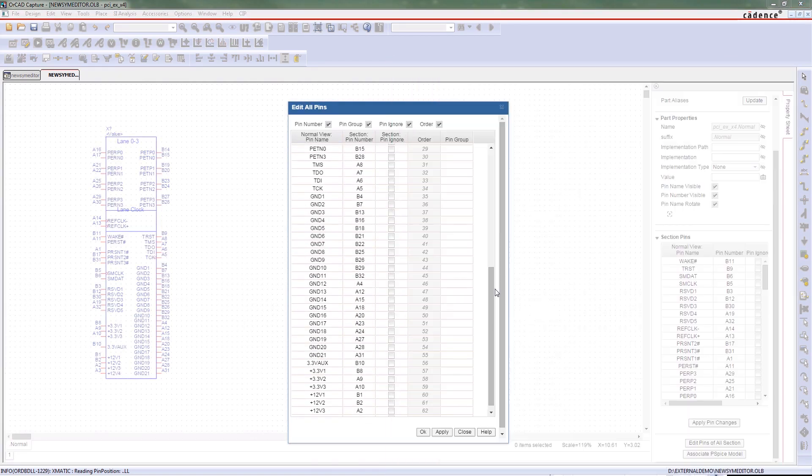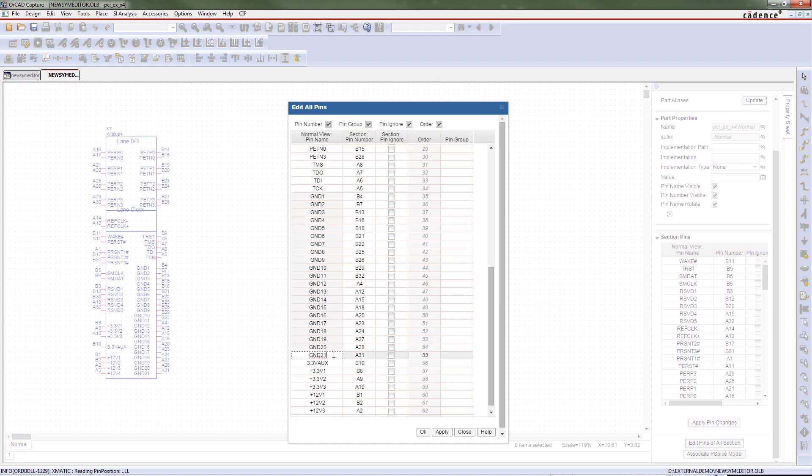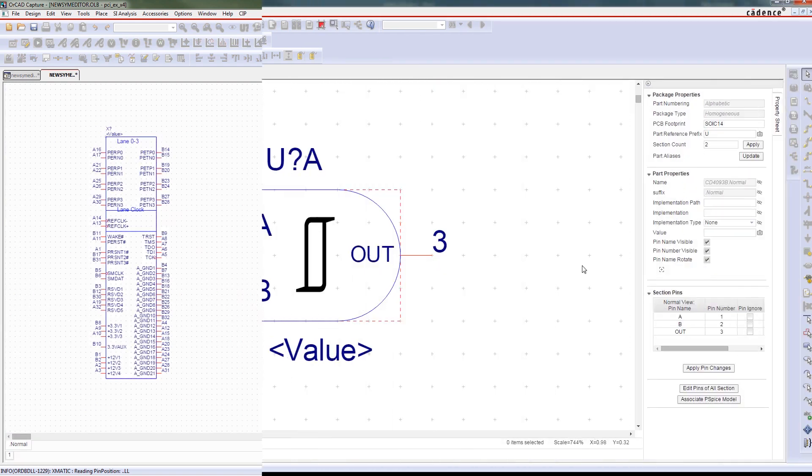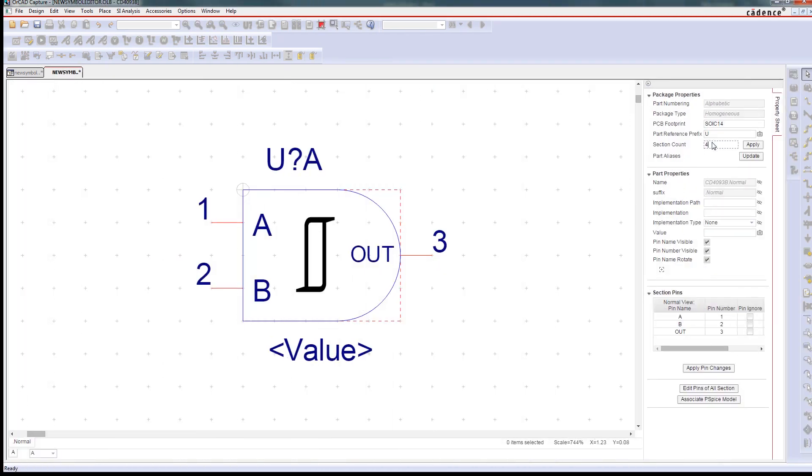It's really easy to bulk edit pins on your symbols. And you can even use the functions in your favorite spreadsheet tool to speed the naming and pin assignment process up.